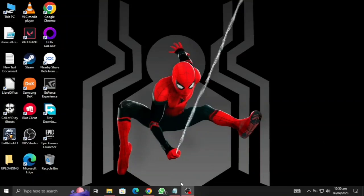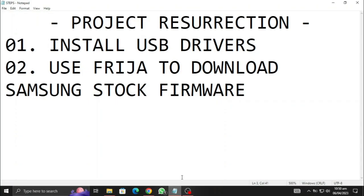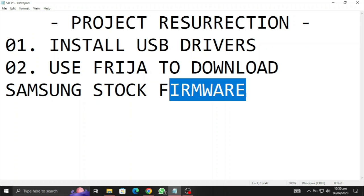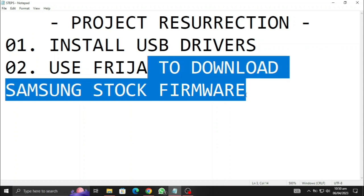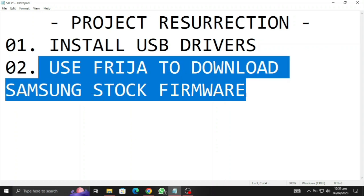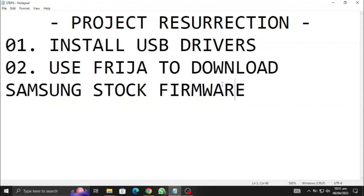All right, what's up? I'm Ayaan and I am back after a long time with the second step in the project resurrection. Today I'm going to show you how you can use Freya software to download official Samsung stock firmware for any Samsung device. Let's get started.